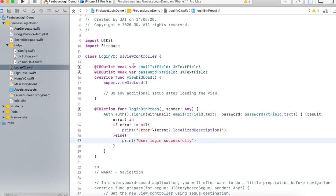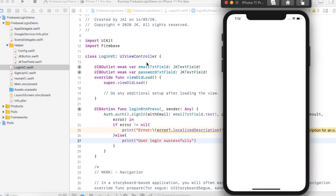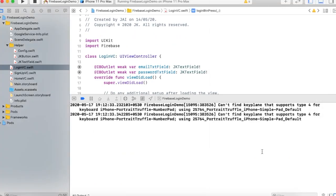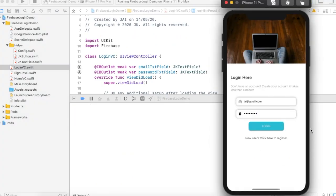Now run the project and check. In the login section, enter the email 'gmail.com' and in the password section enter '12345678'. Click the console and then press the Login button. The user logged in successfully.